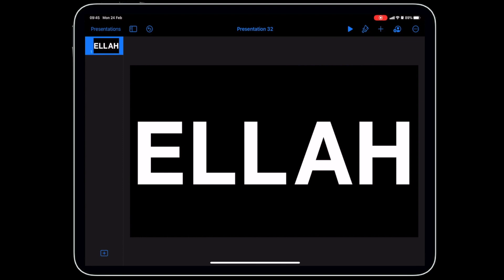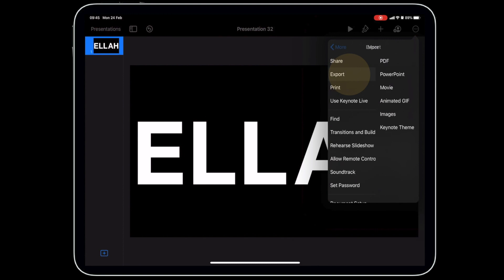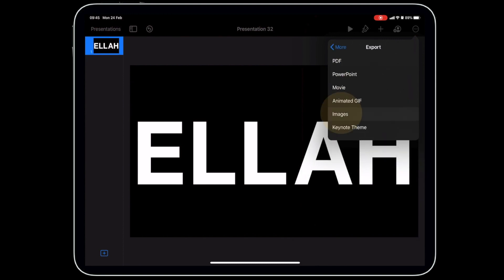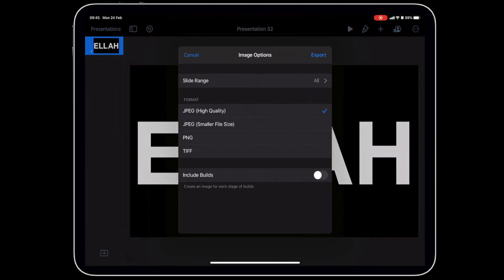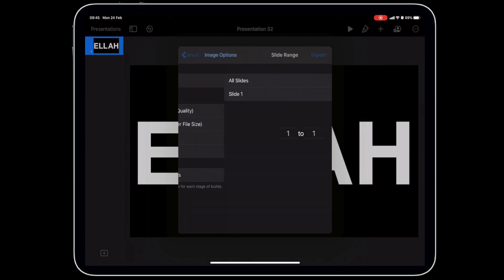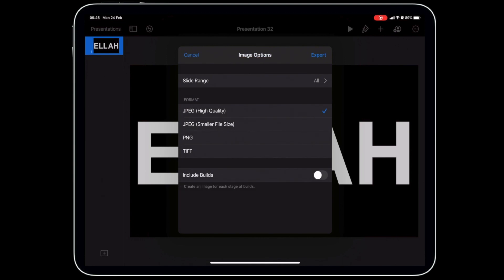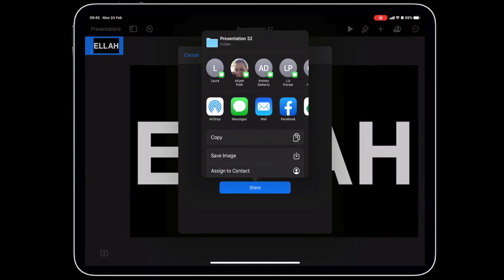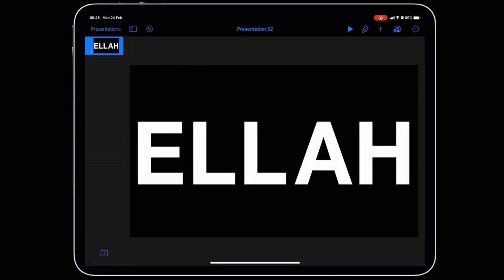Now we need to turn that slide into an image. The easiest way is to tap the three dots in the top right corner, go to Export, then Images. Make sure it's set to JPEG high quality and that the slide range is set to the first slide, then tap Export.